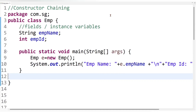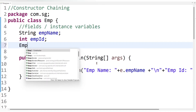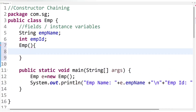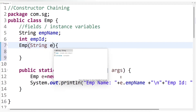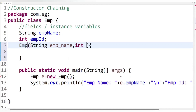Default values like zero or null are useless — they don't make sense in a program. Employee name cannot be null and employee ID cannot be zero. Therefore we need to give meaningful values to the employee fields so we can use those values in the program. In Java we can initialize instance variables using a constructor, so let's create a constructor to give valid values to the employee fields.